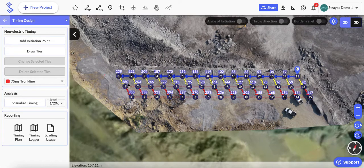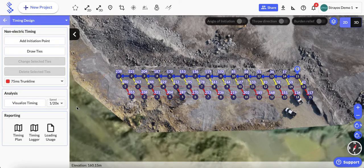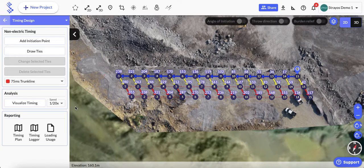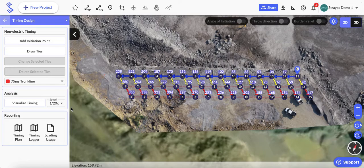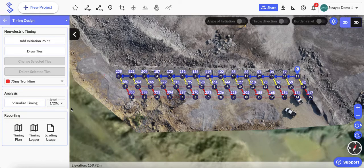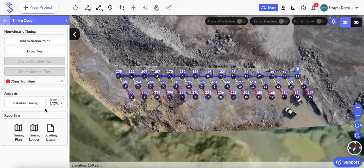We'll also be including a tool that allows you to visualize via graph where in the shot your maximum instantaneous charge is occurring, or your maximum pounds per delay, and see how that varies across the time dimension for your shot. So with those analysis features done, I'll come down to the reporting section.